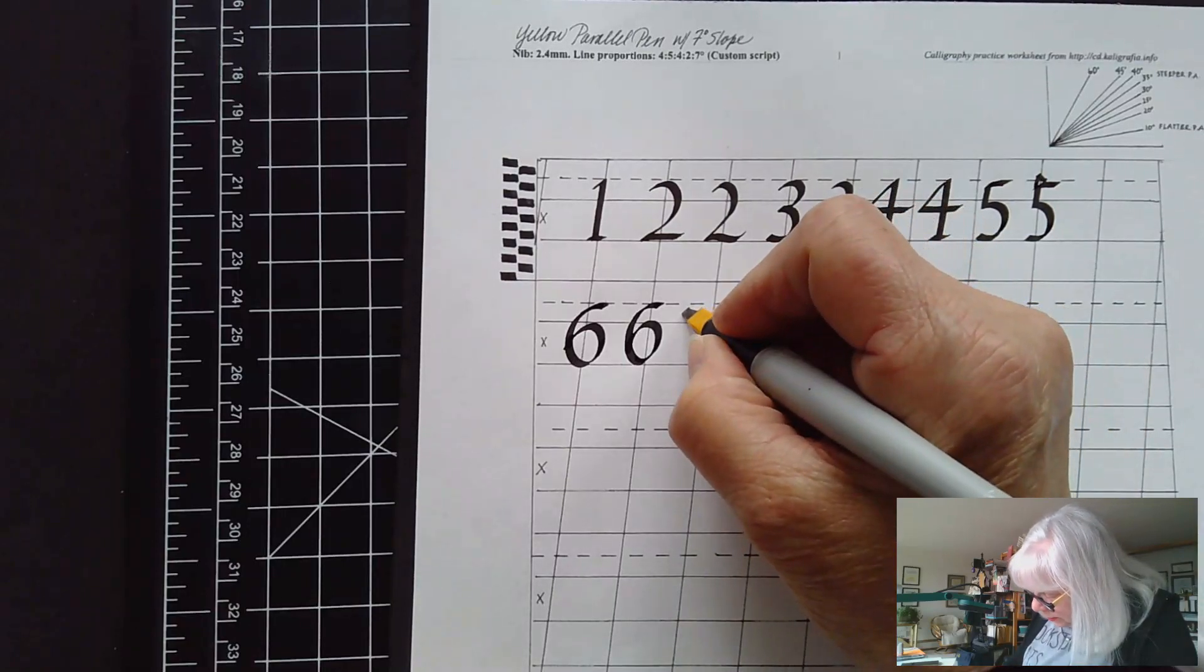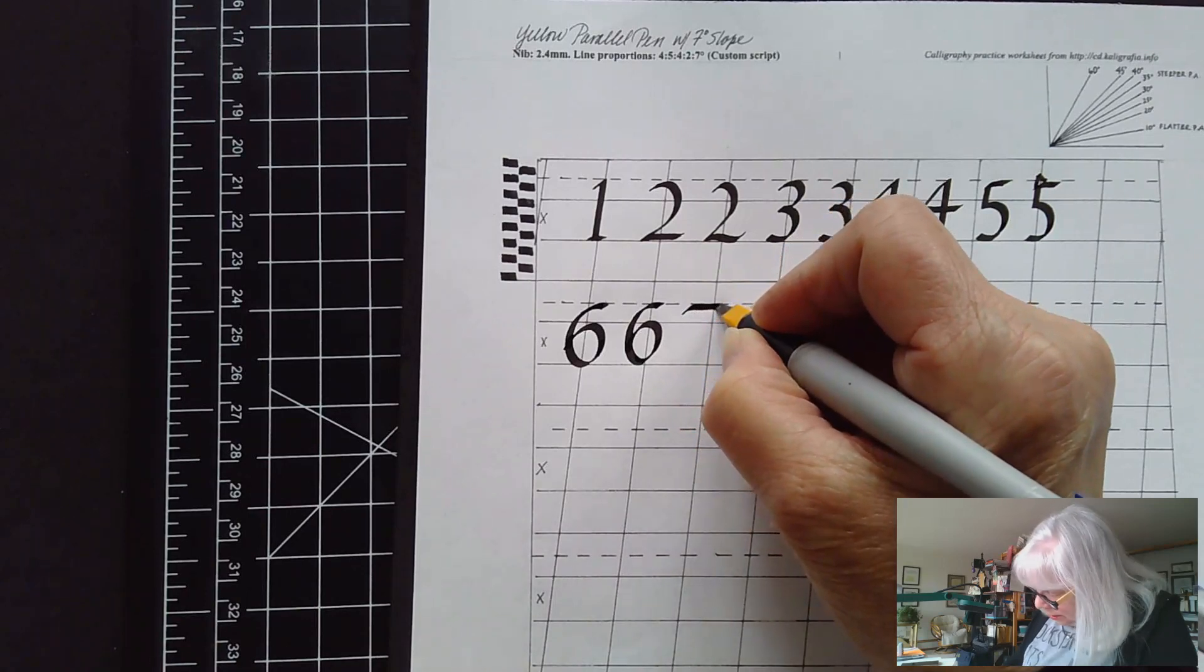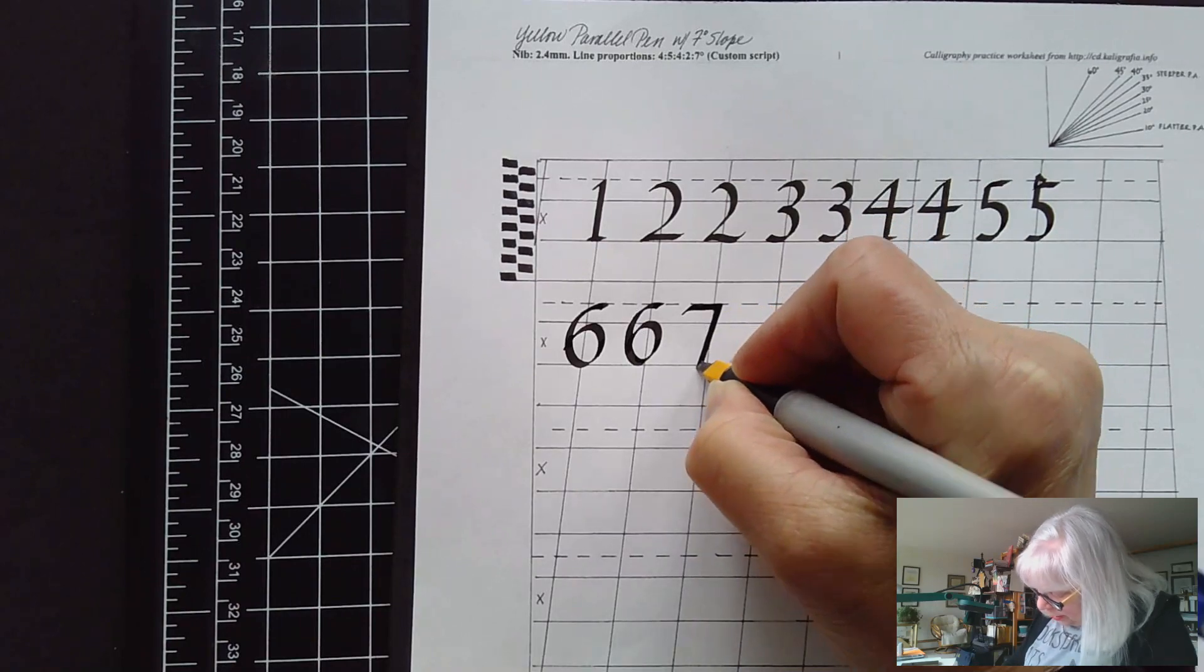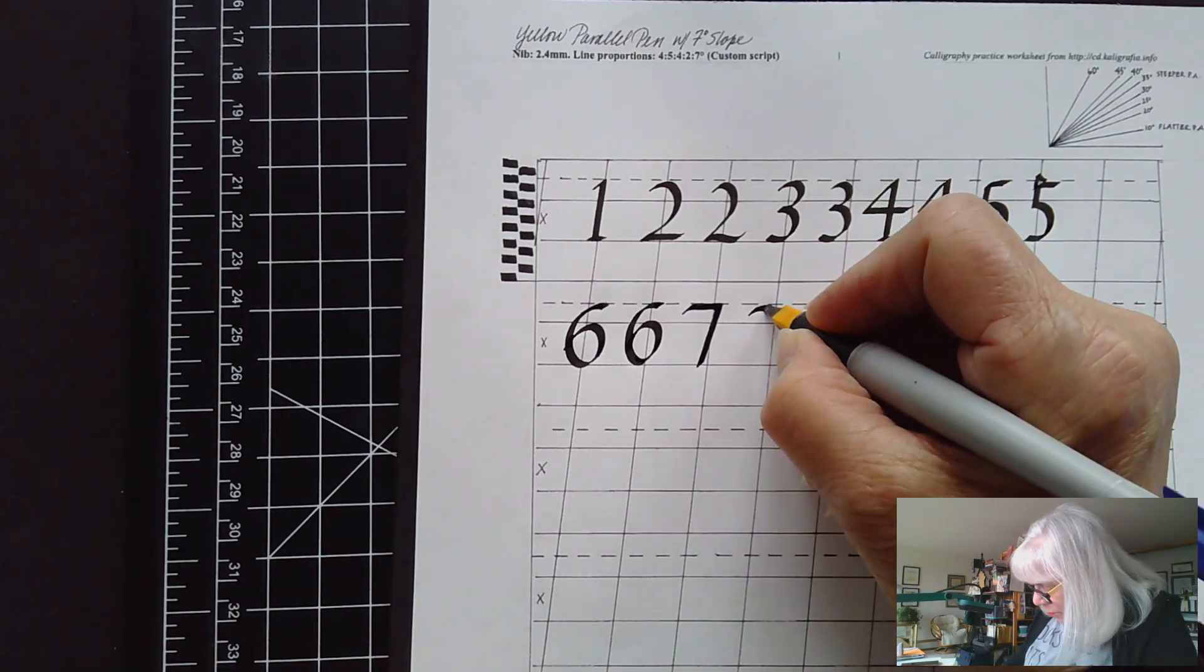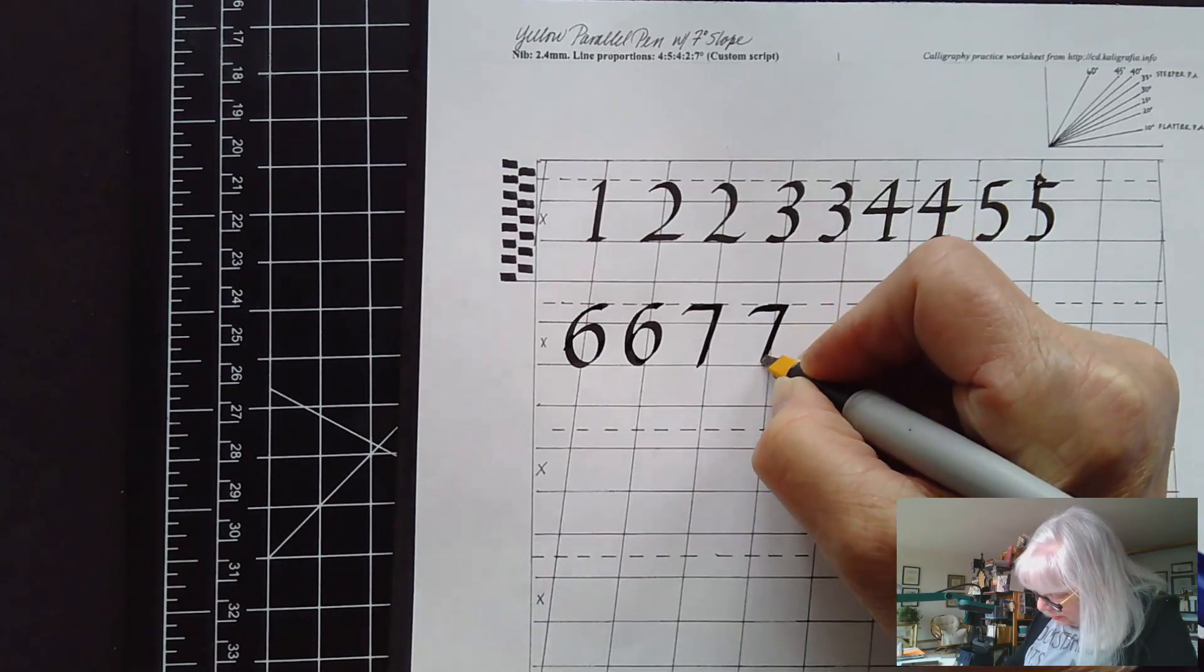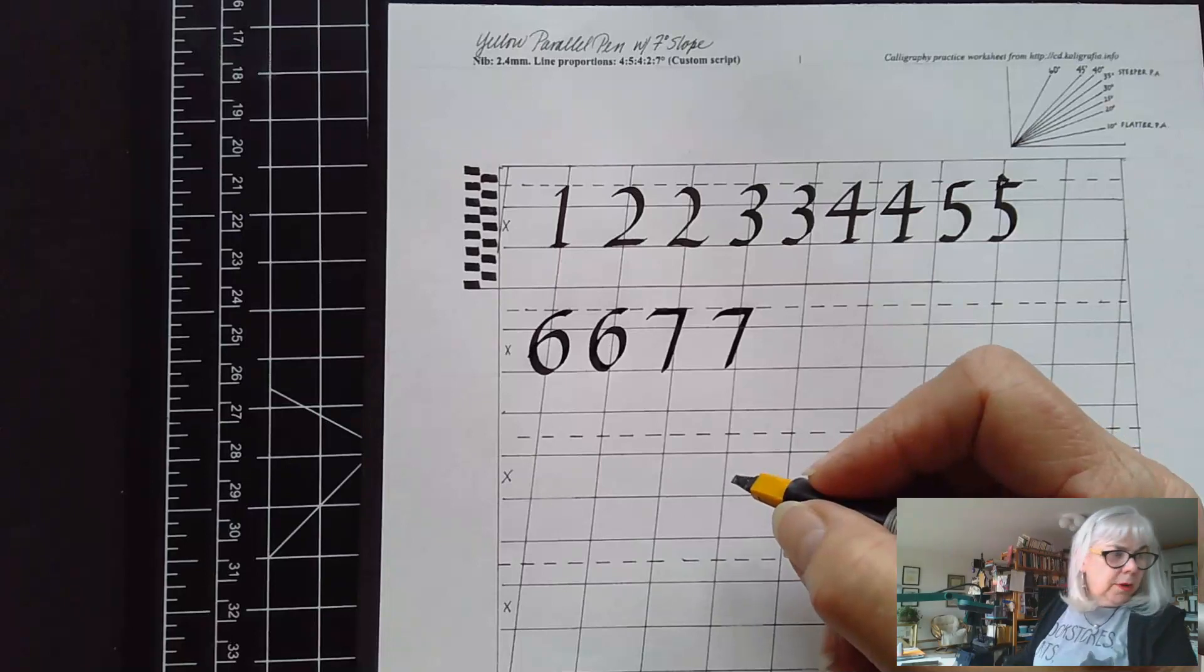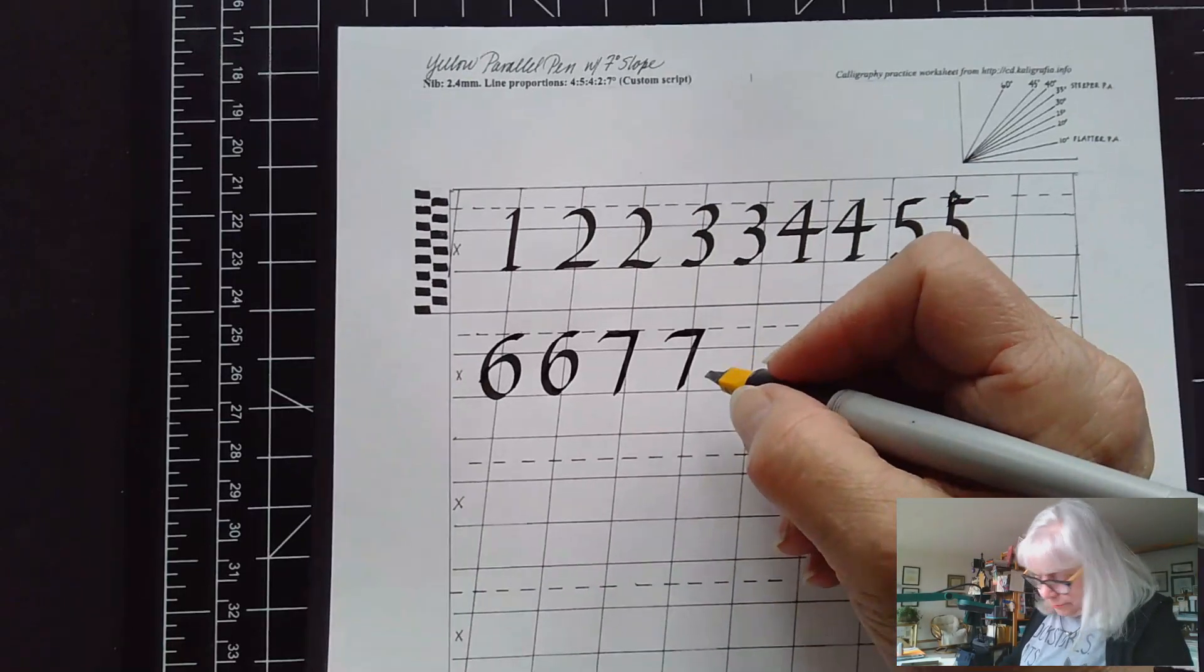The seven starts below the writing line so that you get start on a thin and you need to learn how long to make the top of the seven. So that one felt a little long to me that feels a little better and this I never see a serif on the bottom of the seven so I guess I would leave it off.